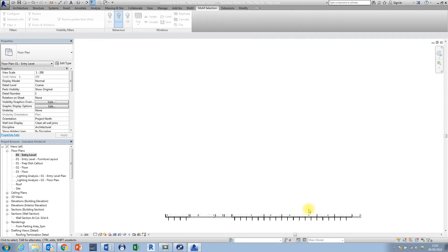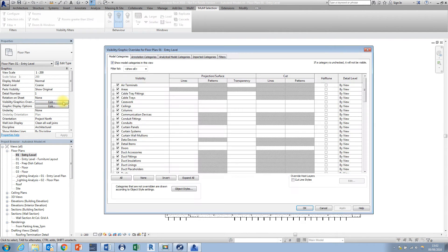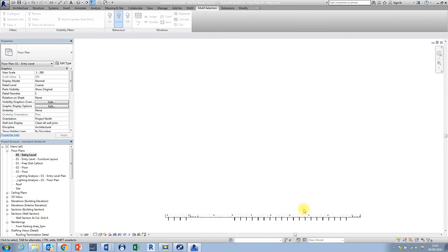here and then press OK and you can see all of the walls have been switched off and to turn them back on again we'd have to go back into the visibility graphics scroll back down and then tick the box for walls again and then press OK.